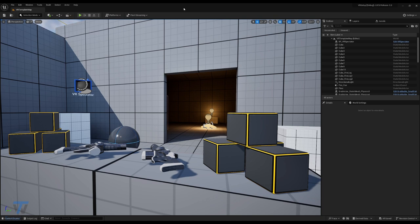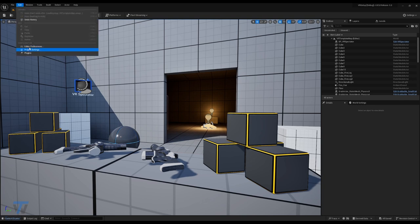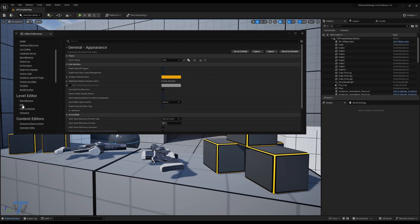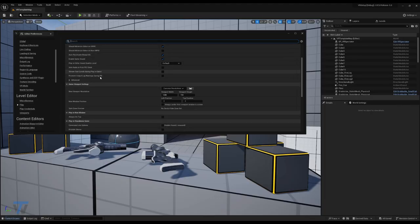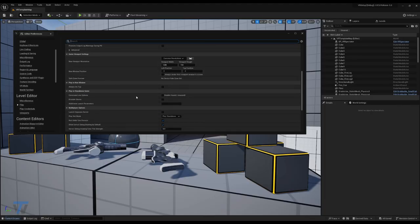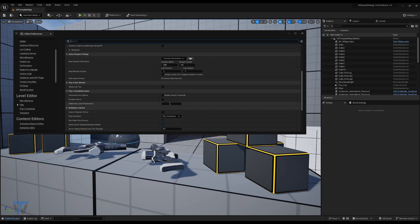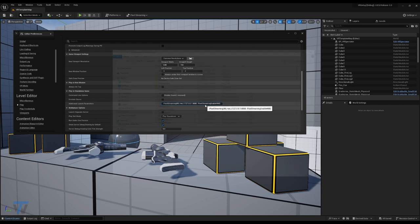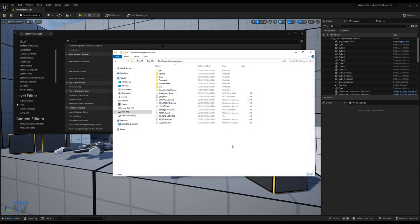In order to test our VR application in the browser, we're going to need to add a launch command. So if you open Editor Preferences, scroll down to Level Editor and then Play. We'll head down to the Play in Standalone Game, and we'll add the pixel streaming URL, the standard pixel streaming command we use to start pixel streaming, and pixel streaming enable HMD. This will ensure that you can use the VR headset that you've selected.